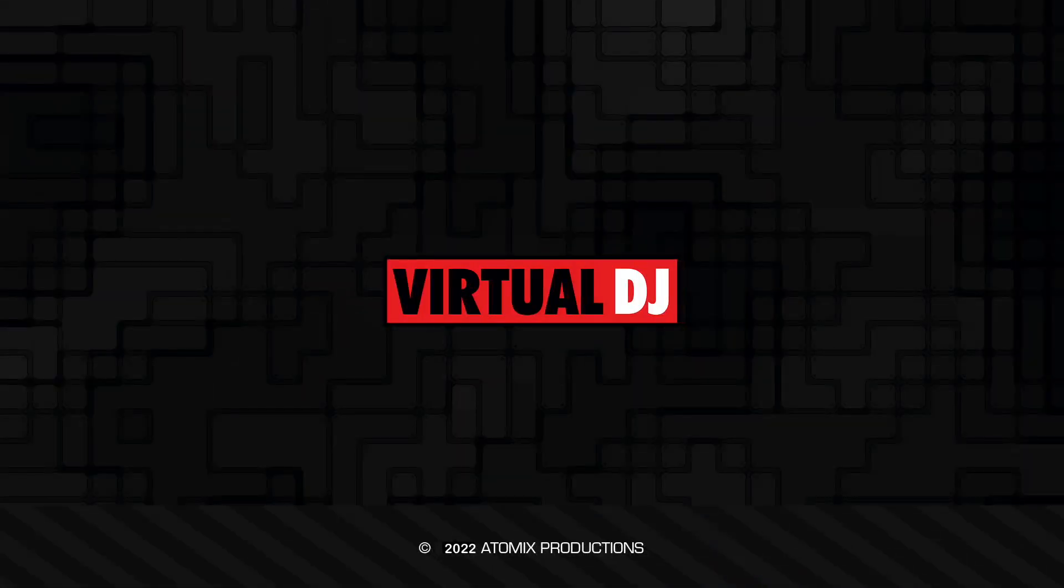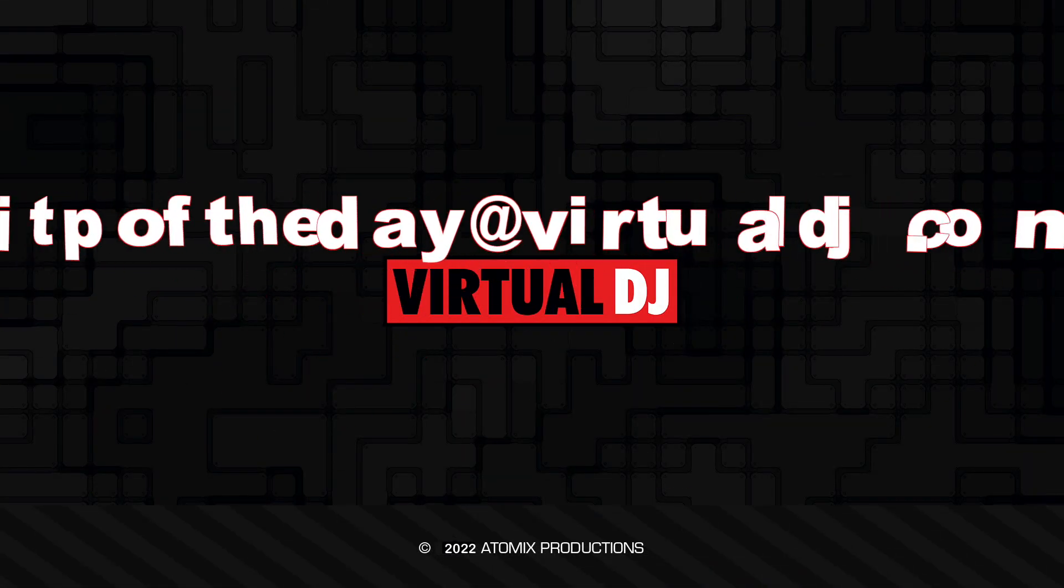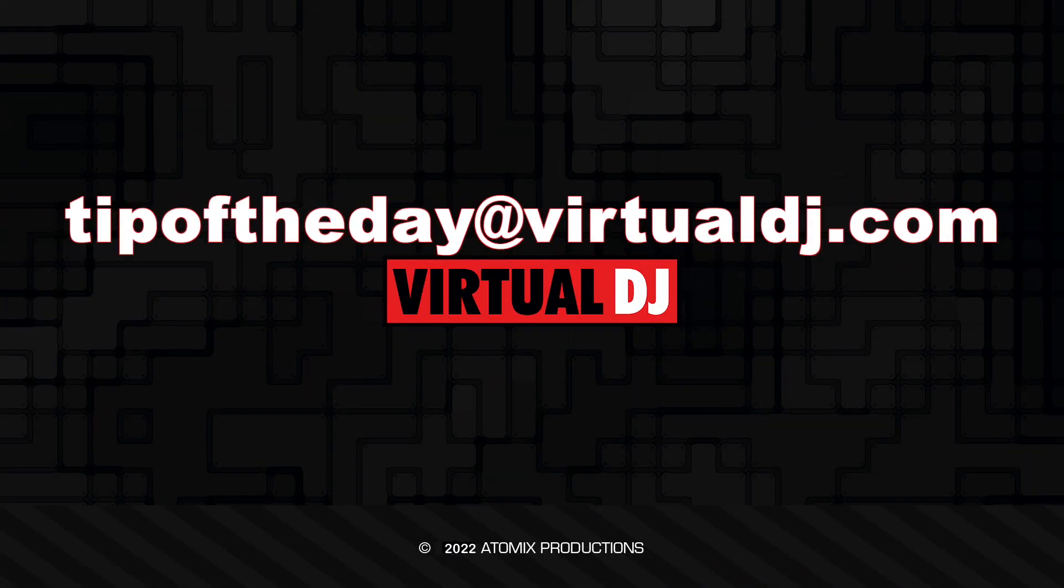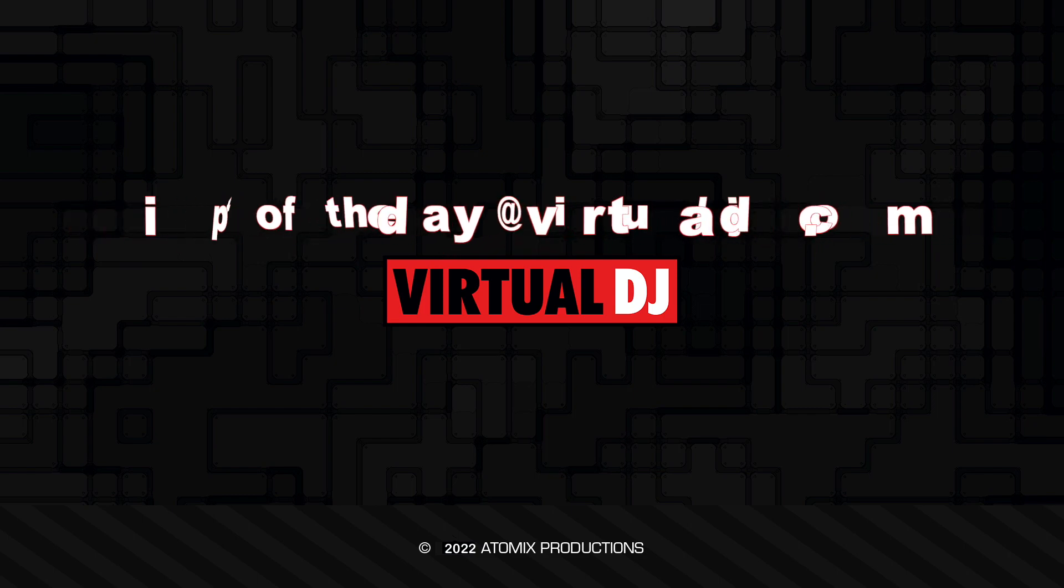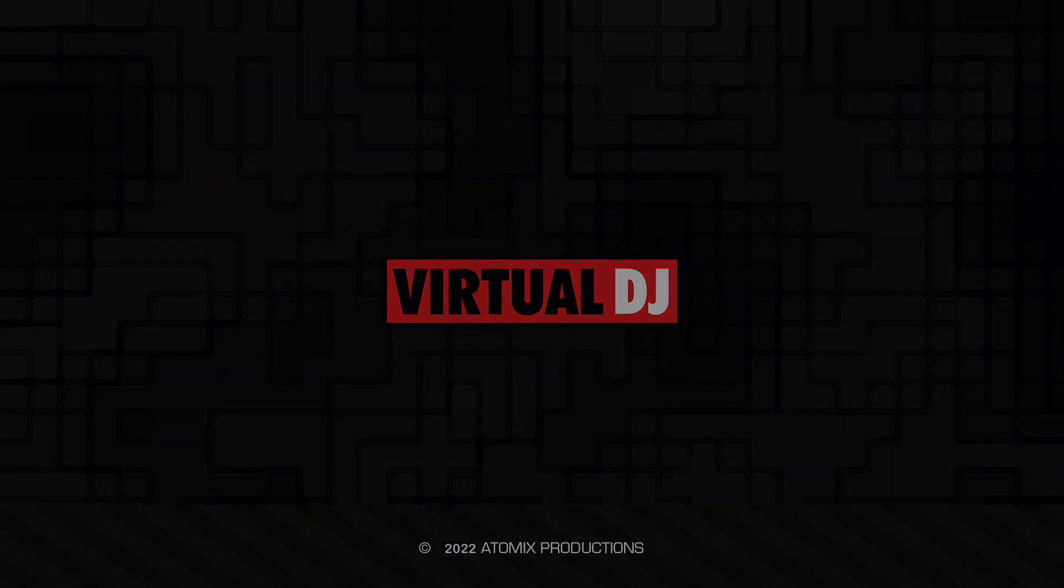That'll do it for this tip of the day. We hope you found it helpful. If you have an idea you'd like to see in our next tip, email tipoftheday@virtualdj.com.